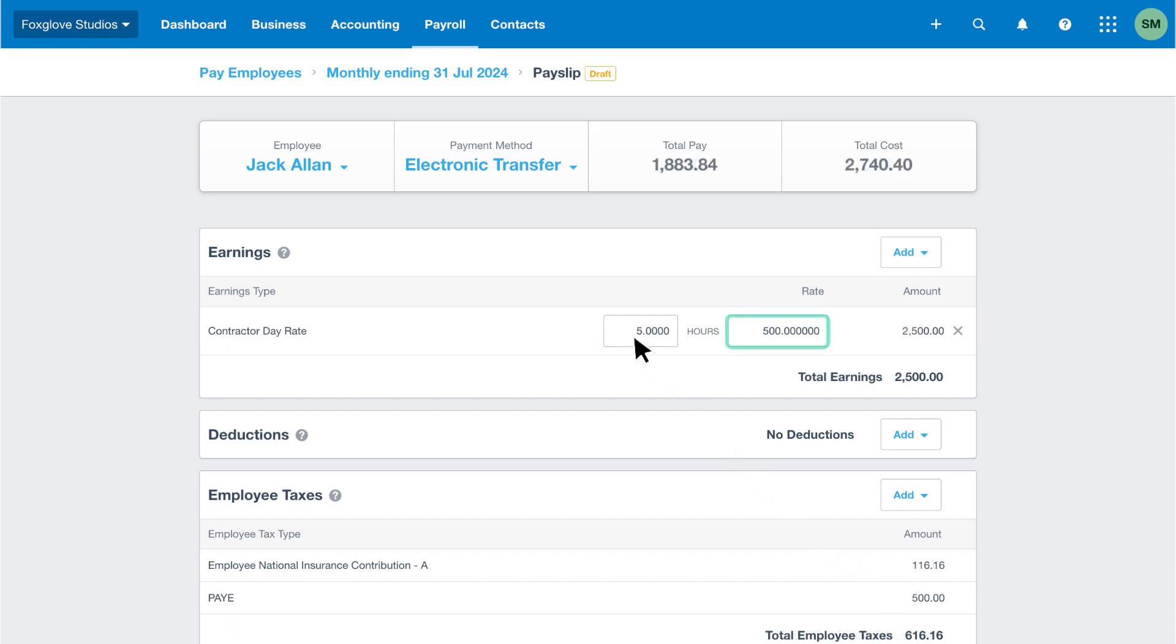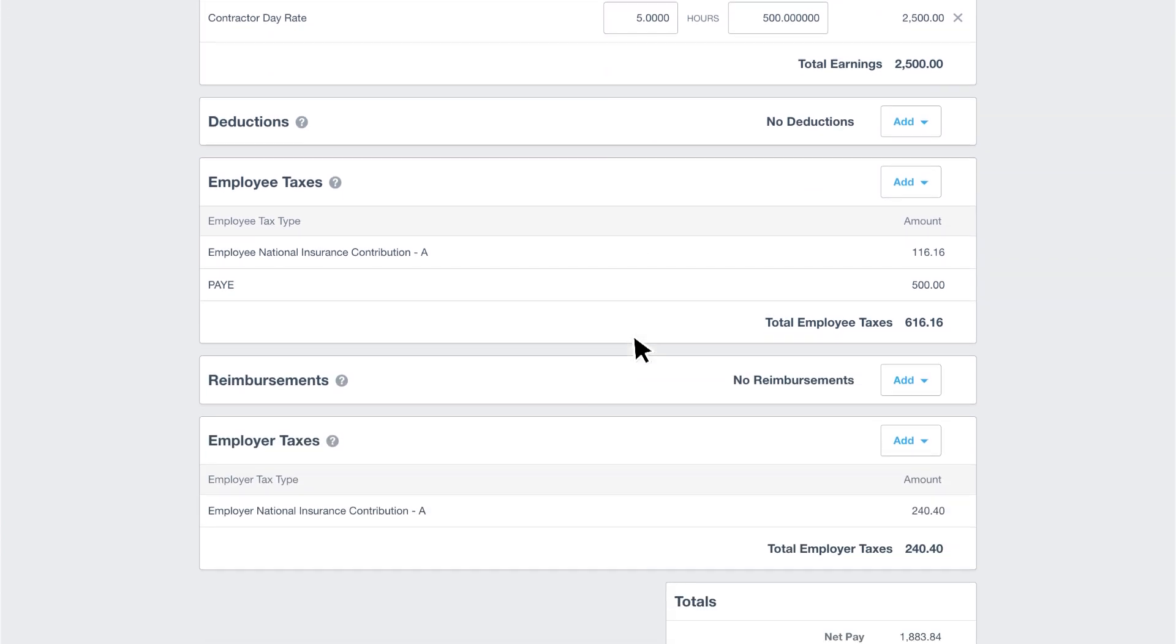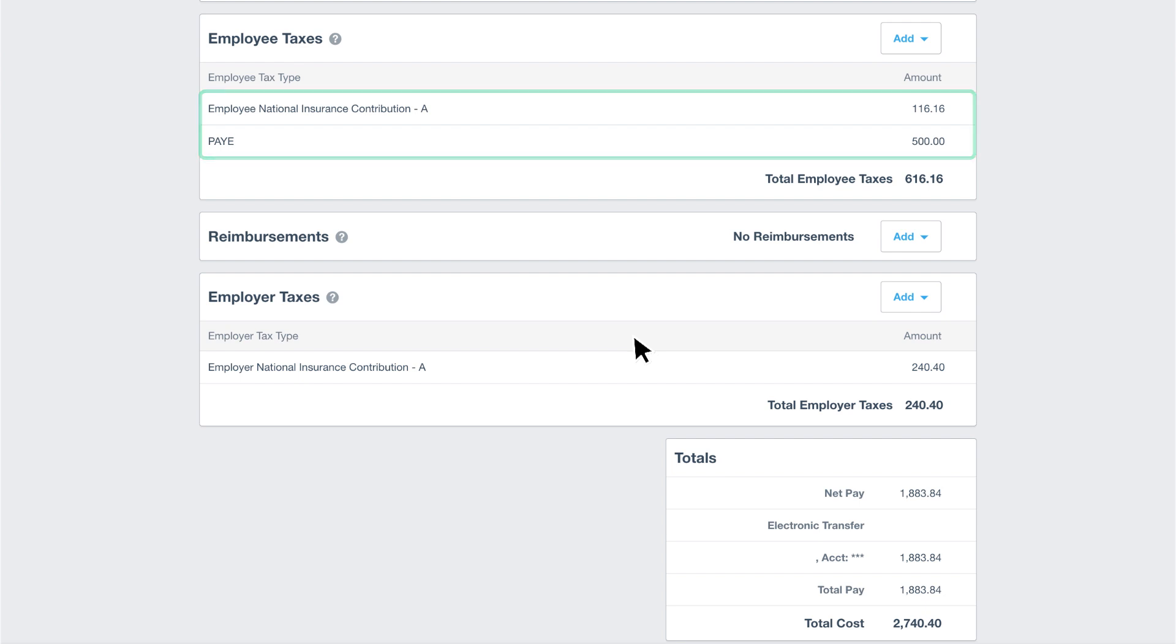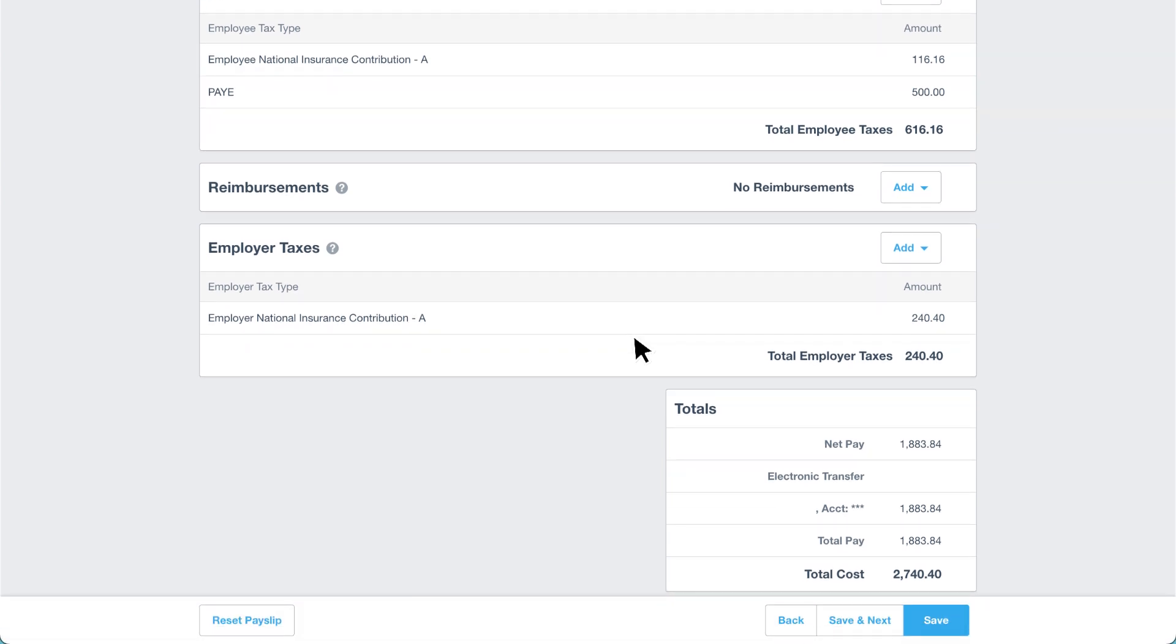We can update the day rate if the amount differs, but we'll leave it as £500 in this example. Xero calculates the contractor's relevant PAYE and NI deductions based on their tax details. Click save and next to move on.